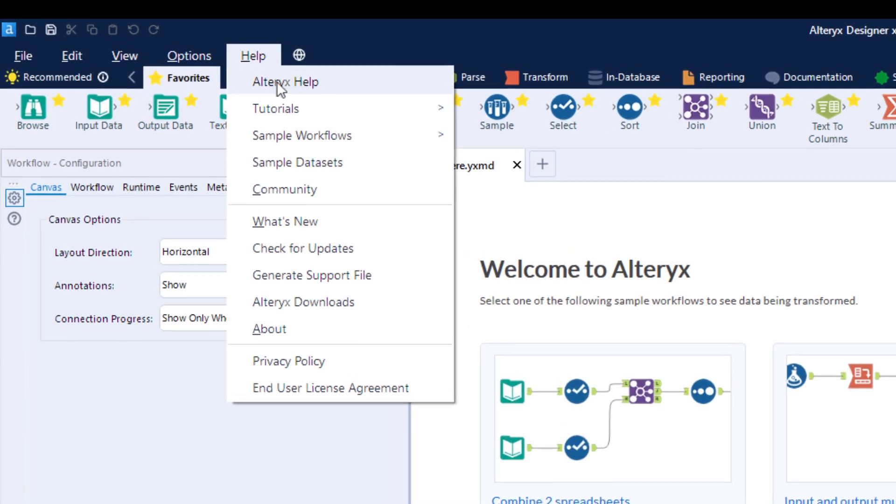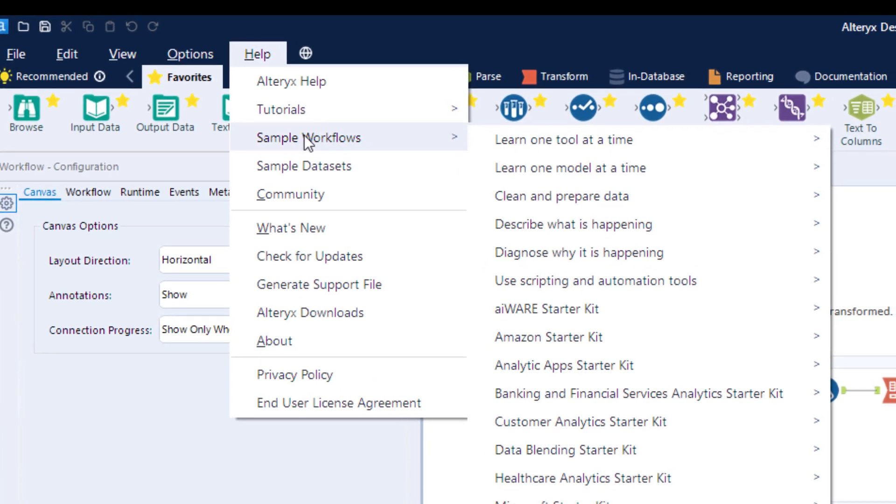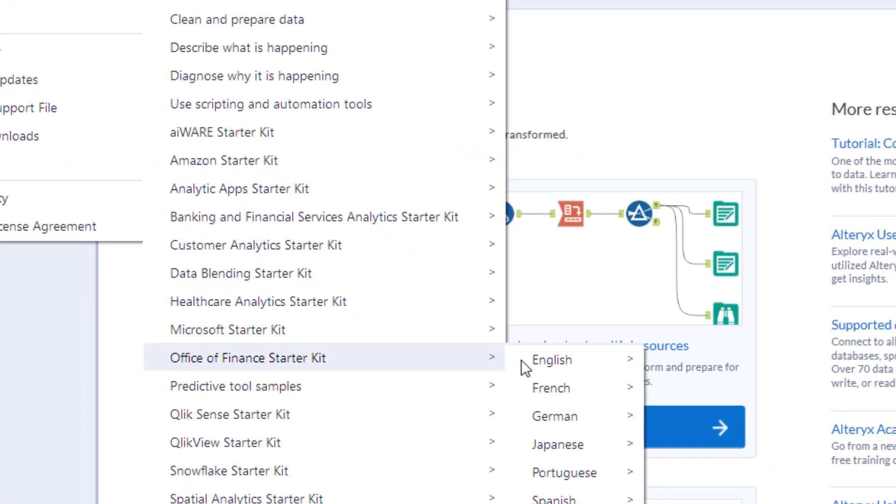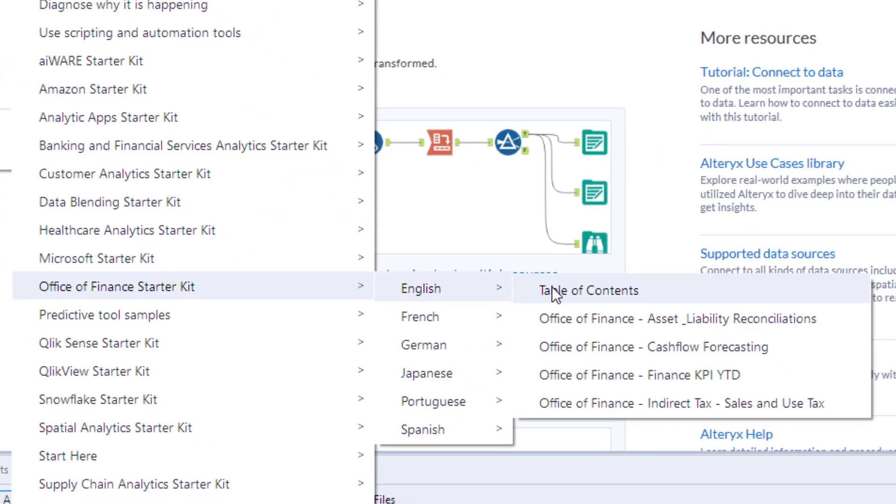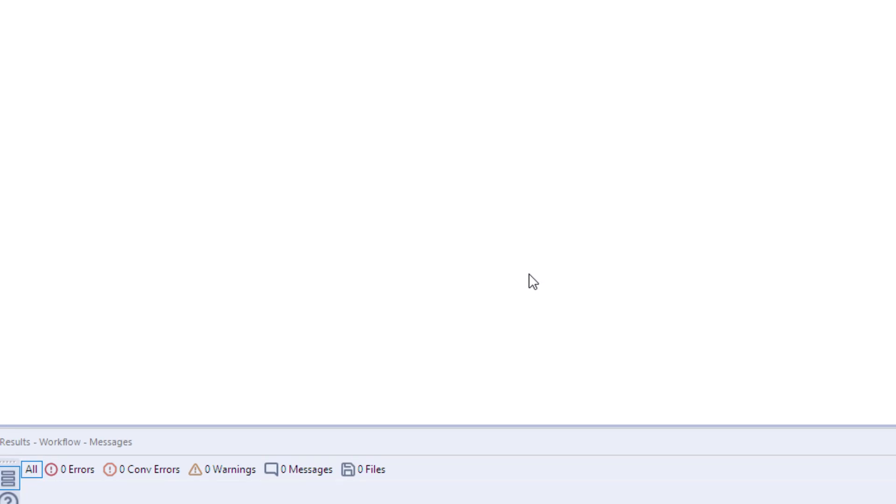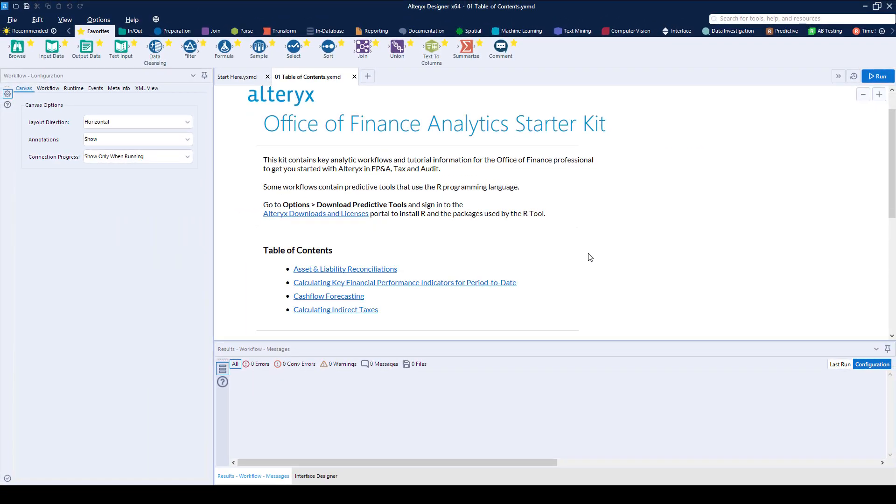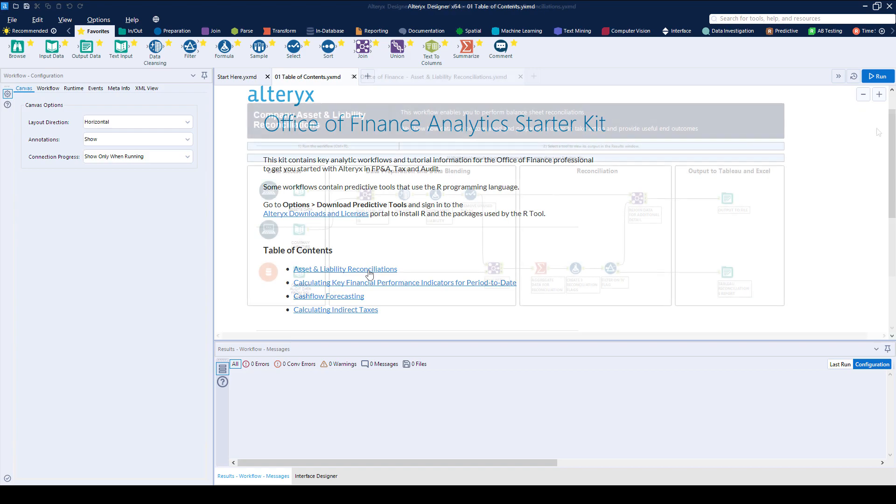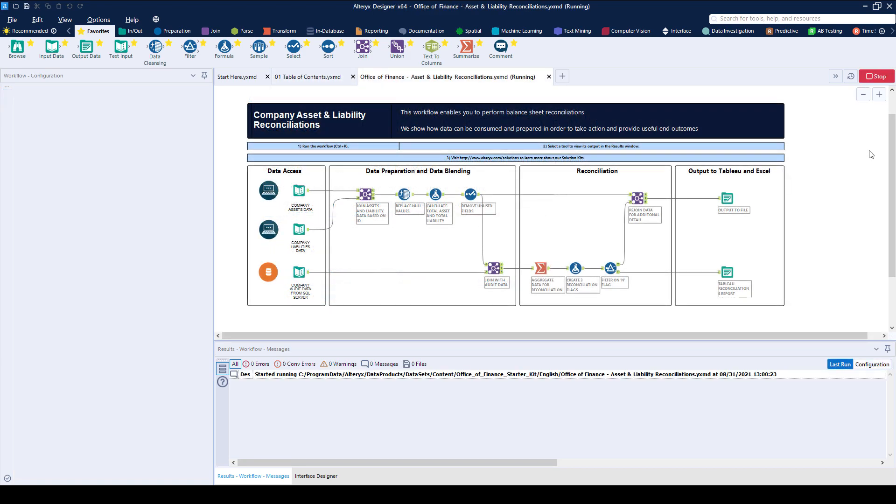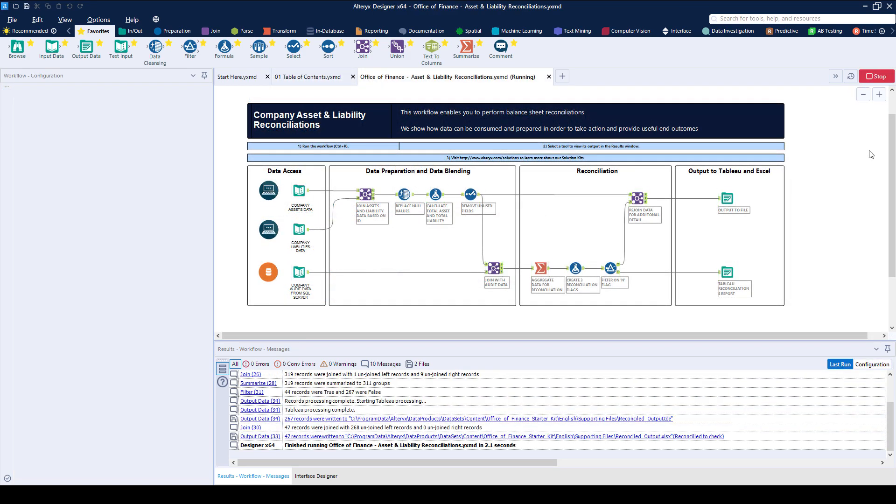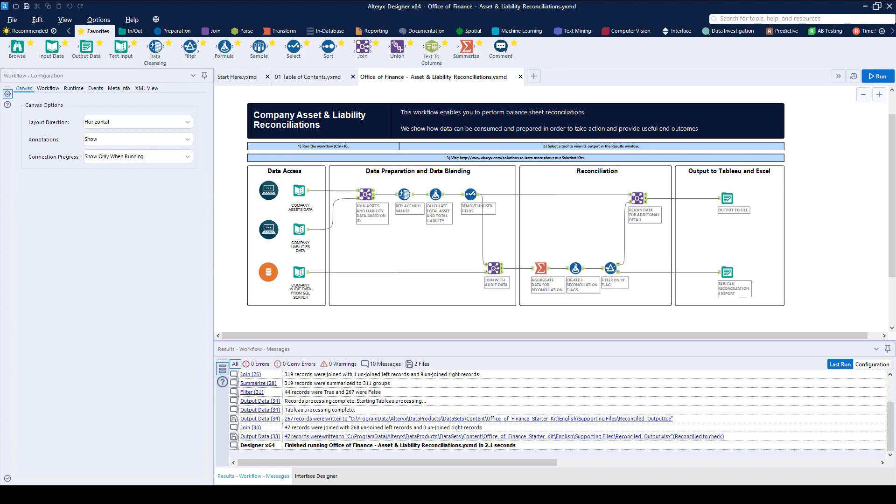Each workflow is built with sample input data, as well as prep, blend or even predictive steps in the fully built workflows. This can be super helpful in getting your use cases solved faster than before and seeing completed industry-specific solutions in practice.